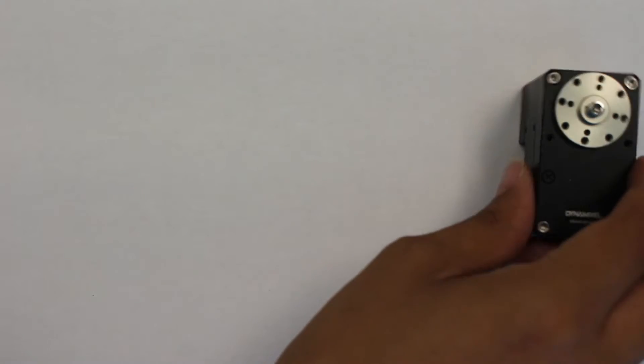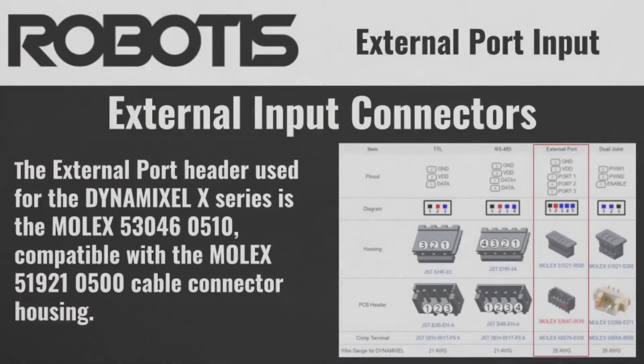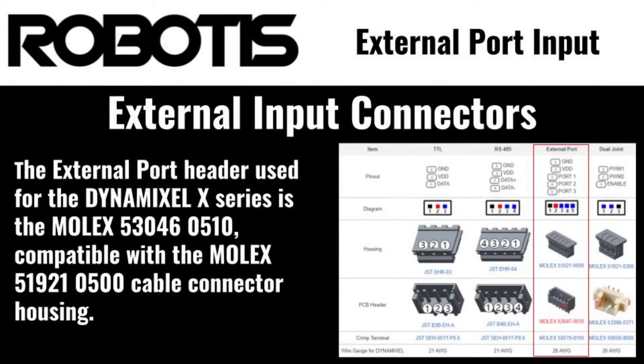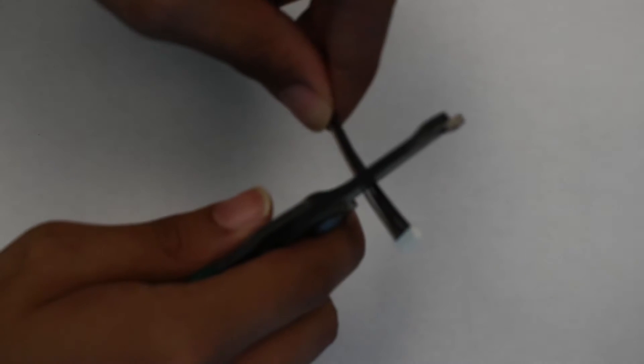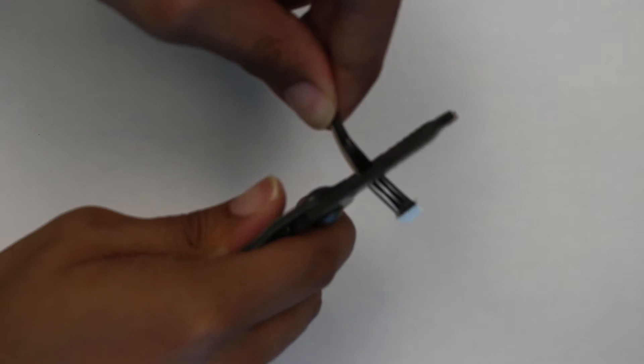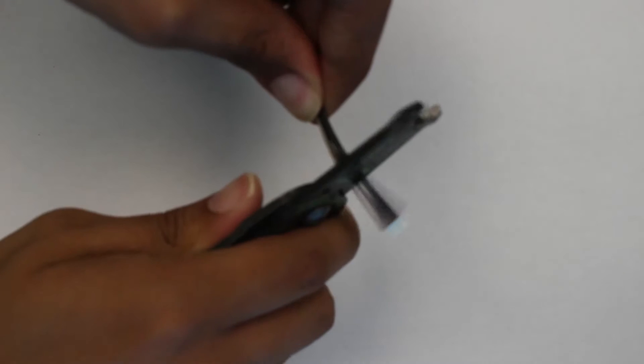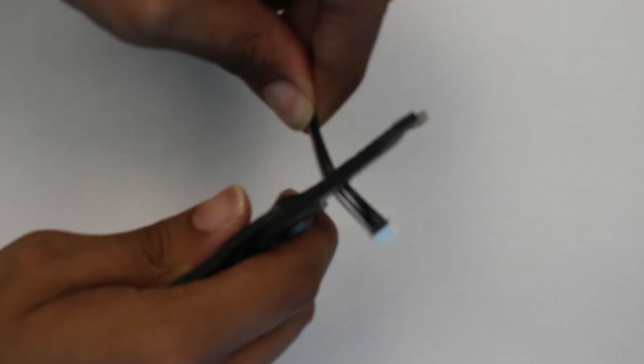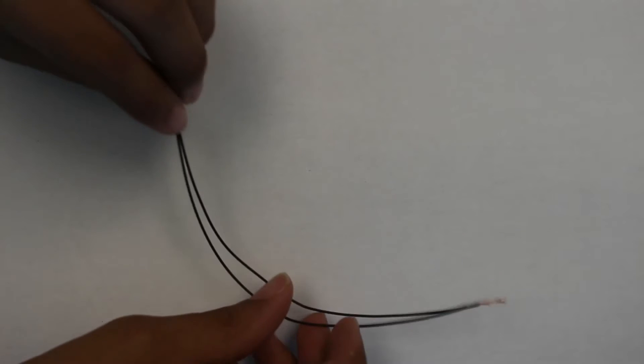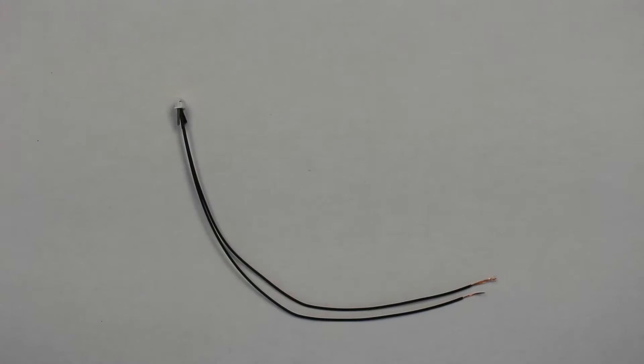First, let's test the basic function of Dynamixel external inputs. Since I plan to directly wire the two switches to the input pins, I'm going to cut one end off the Molex connector cable and strip the wires I need, and cut any other wires short so they don't extend past the servo casing once I seal everything back up.